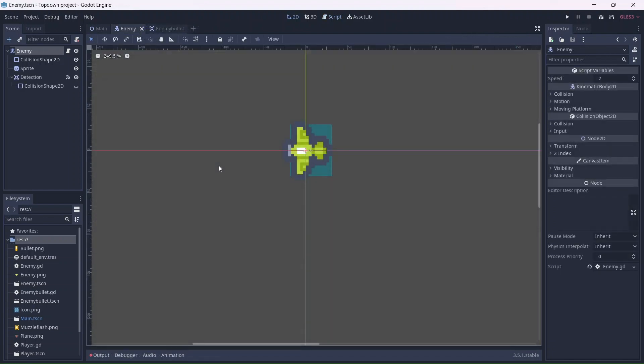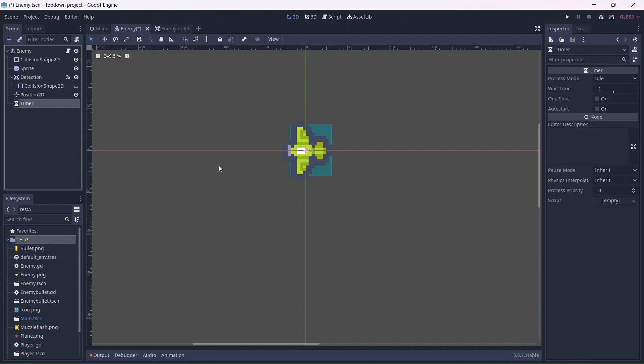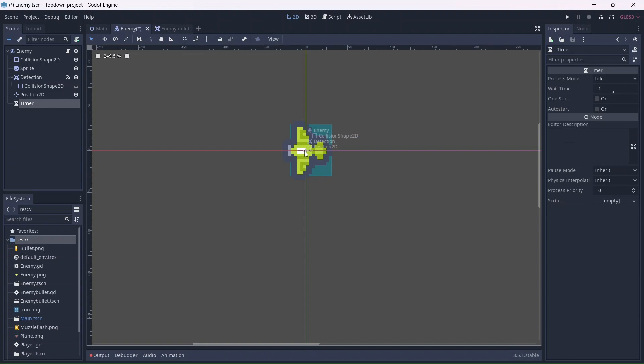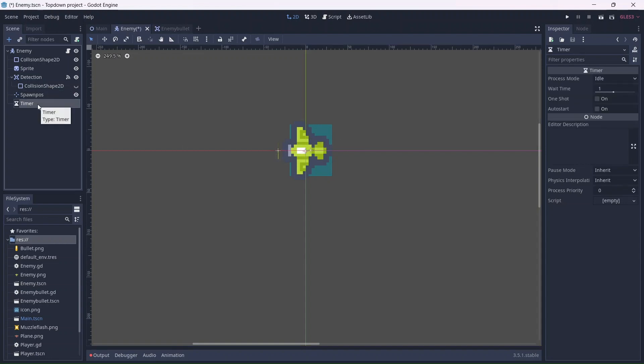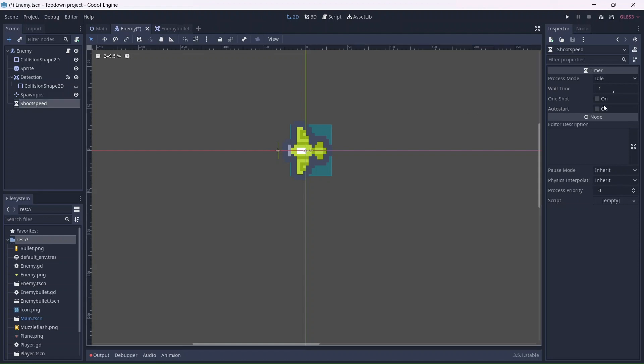Now, in the enemy scene, we'll need to add a position node and a timer. The position node will control where the bullets spawn. I'll move this to the end of the gun. The timer will control how fast the enemy will shoot. Remember to click auto start. I'm also going to set the wait time a bit lower.